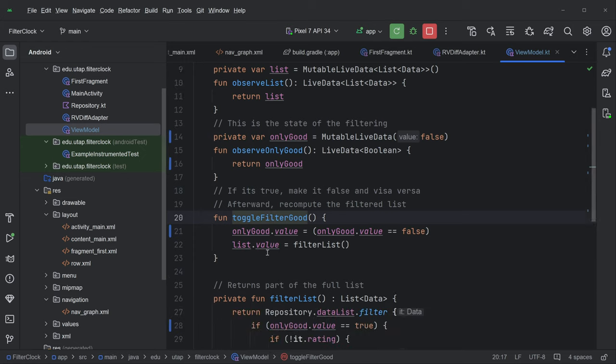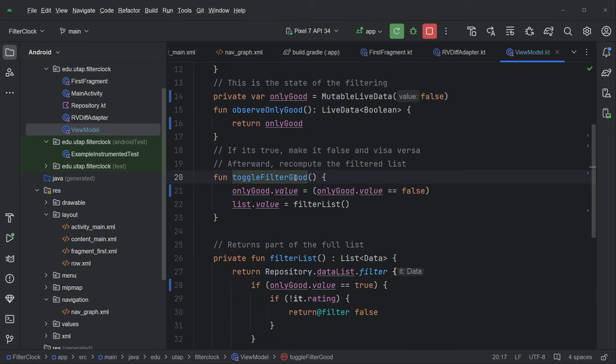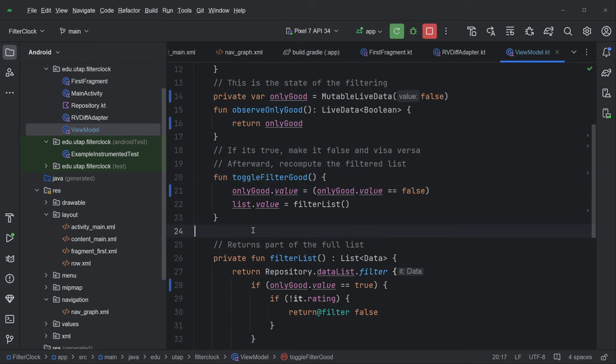And then we have a public function here, which is just toggle. So you don't even get to know what state you're in. But when the user presses it, they toggle it. And so that's all that the view model has to expose is a toggle function. And then if you care what the state is, you subscribe to, you observe the live data.